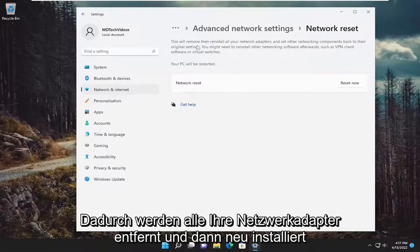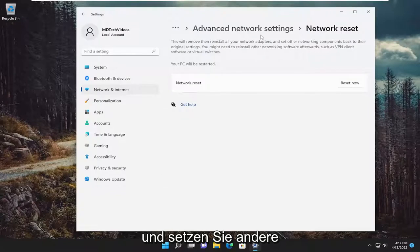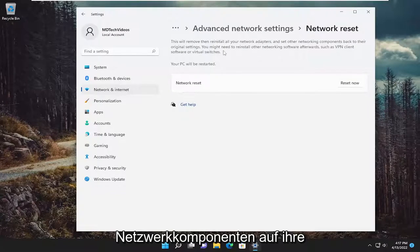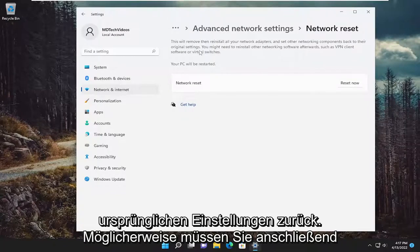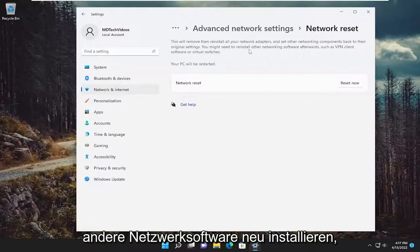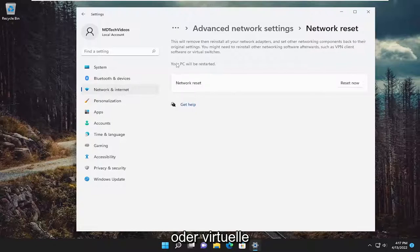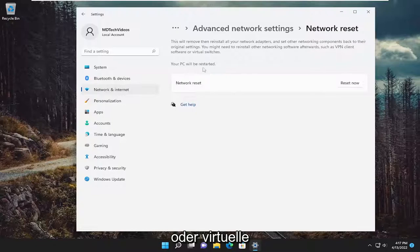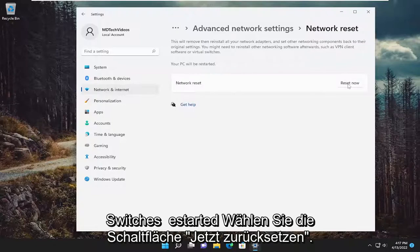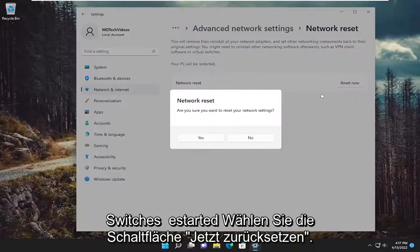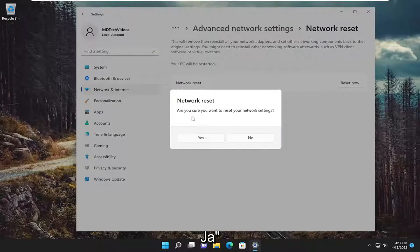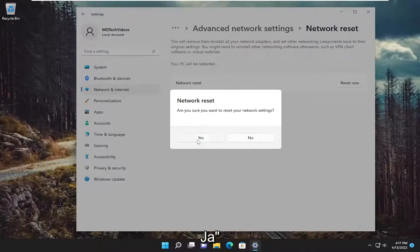Reset all network adapters to factory settings. This will remove and reinstall all of your network adapters and set other networking components back to their original settings. You might need to reinstall other networking software afterwards, such as VPN client software or virtual switches. Your PC will be restarted. Select the reset now button. Are you sure you want to reset your network settings? Select yes.